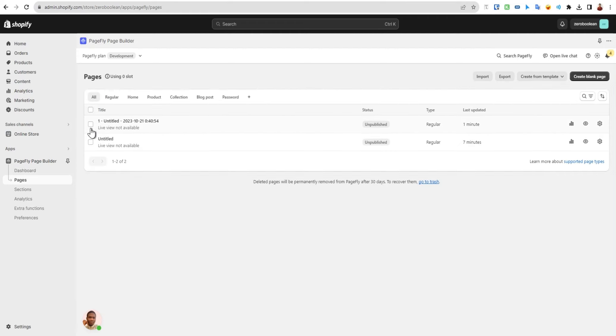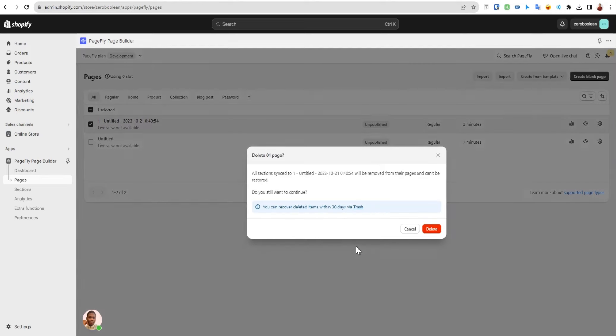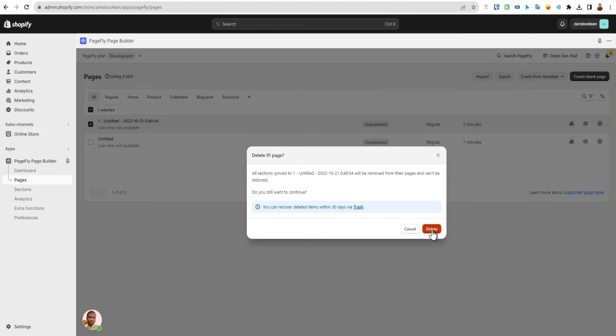One thing I want to show you - if I click here and delete my page, it will show that you can still recover your deleted page within 30 days, which is great because if you accidentally deleted it, you'll get this in trash. We'll talk about trash later in this course. Let's delete it.